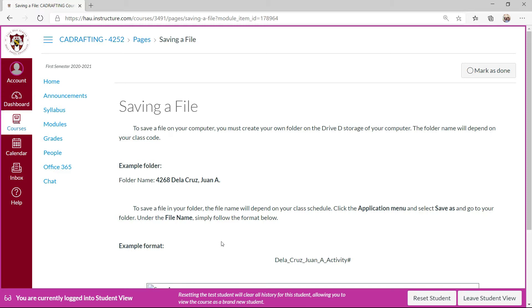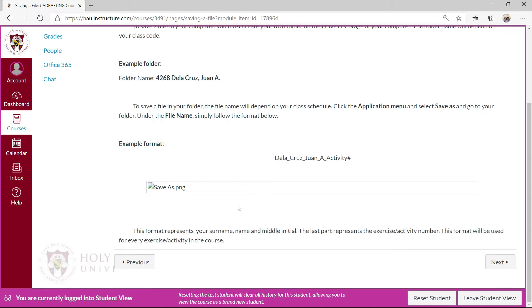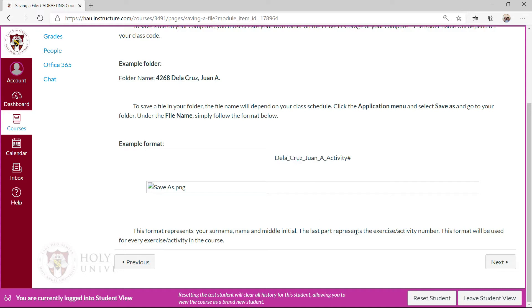Click the applications menu and select save as and go to your folder. This format represents your surname, your name and middle initial, and the last part represents the exercise or activity or week number. This format will be used for every exercise or activity in our course.